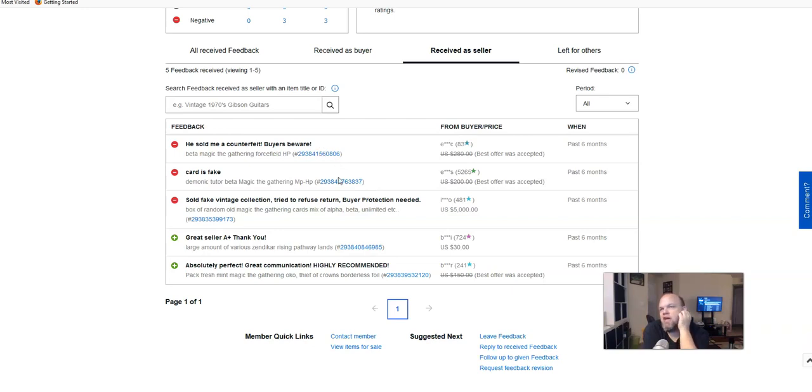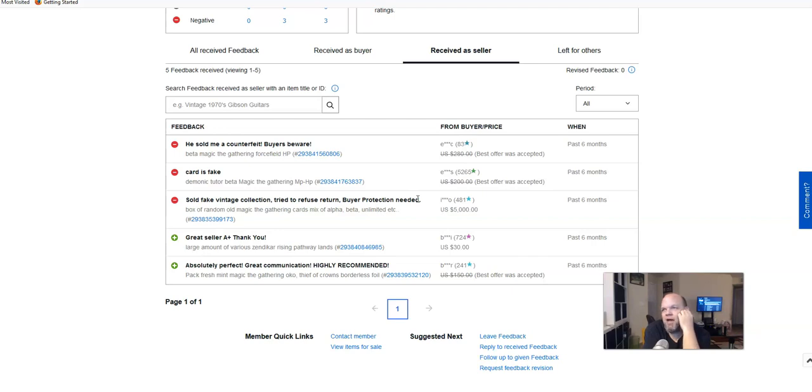But here's the thing: it dinged the buyer's account for $5,000. So that's a big deal when you give someone $5,000. Even if you eventually get it back, it could take two months going through PayPal or the credit card or whatever. And it's really frustrating.